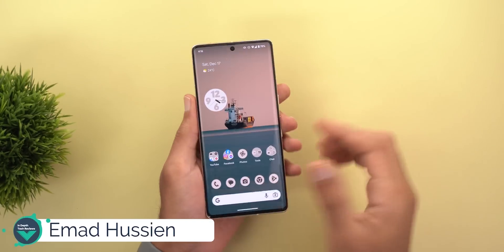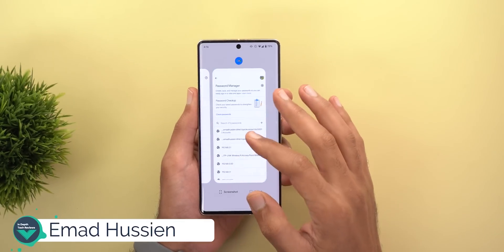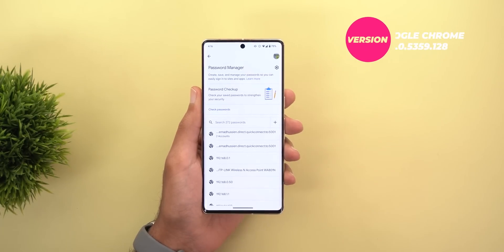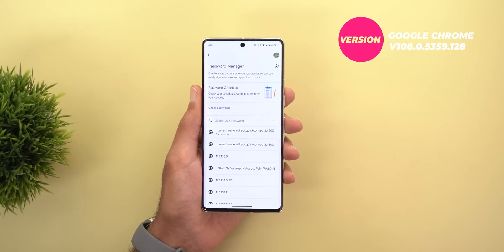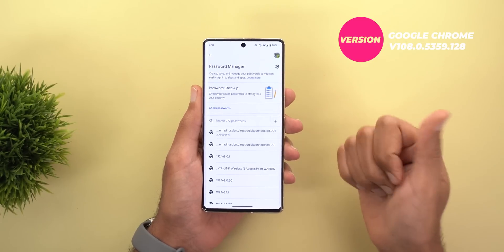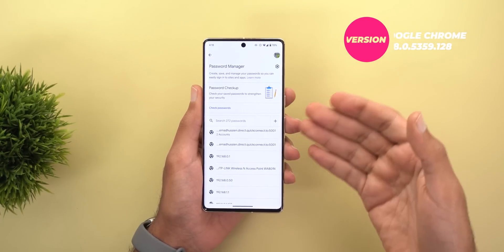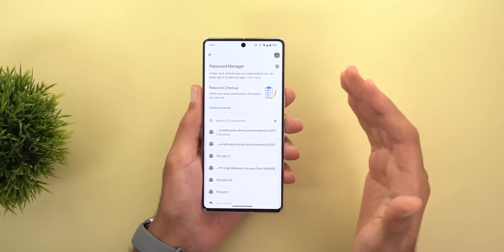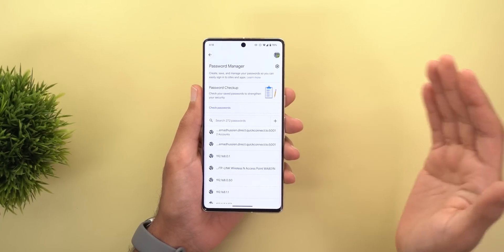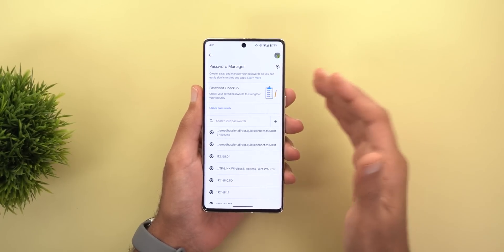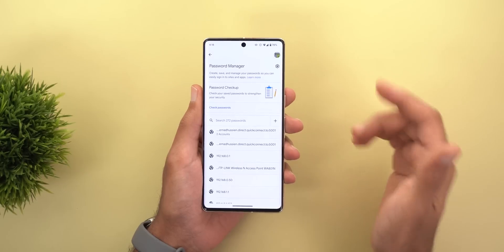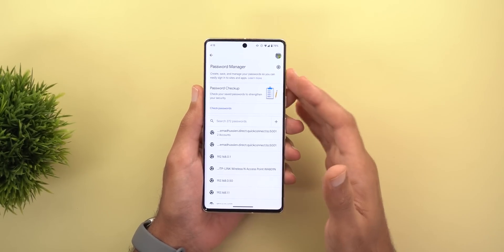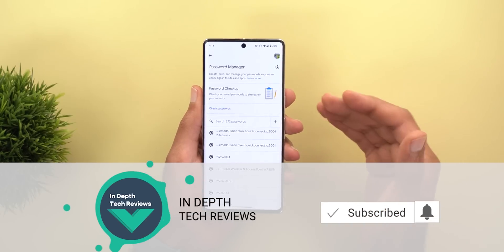Welcome to the channel. In today's video I'm going to talk about Google's free password manager, which is a new feature in Chrome version 108. This is a great feature for three reasons: first, it's totally free of charge and all your passwords are saved to your Google account. You just need to install Google Chrome on any Android, iOS, Windows, or Mac computer to synchronize all of them, and you don't need an extra app to manage it.